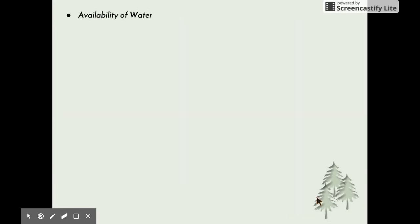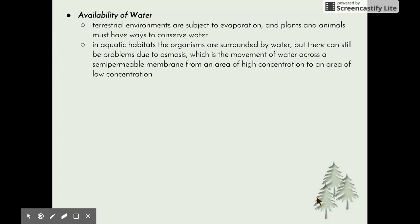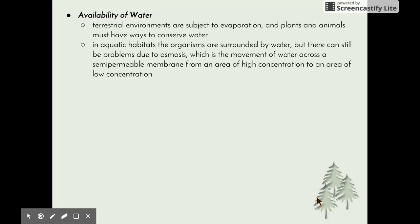Next is the availability of water. Terrestrial environments are subject to evaporation, and plants and animals must have ways to conserve water — such as waterproof skin or avoiding losses during excretion. This problem becomes extreme in environments like deserts. In aquatic habitats, organisms are surrounded by water, but there can still be problems due to osmosis — the movement of water across a semi-permeable membrane, such as the cell membrane, from an area of high water concentration to low. This is a real problem for fish experiencing changes in the concentration of water around them.